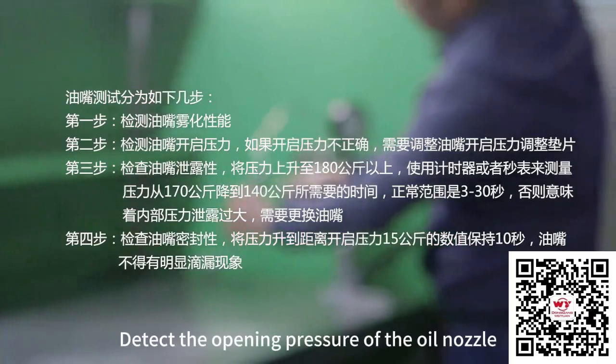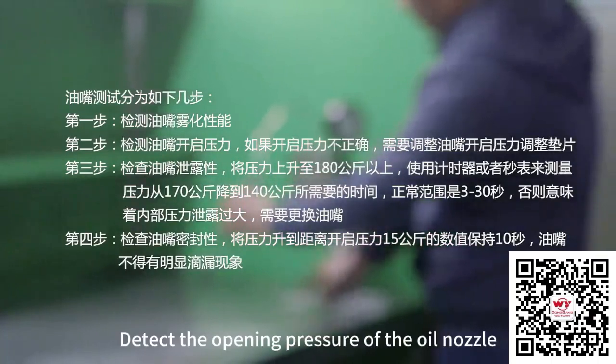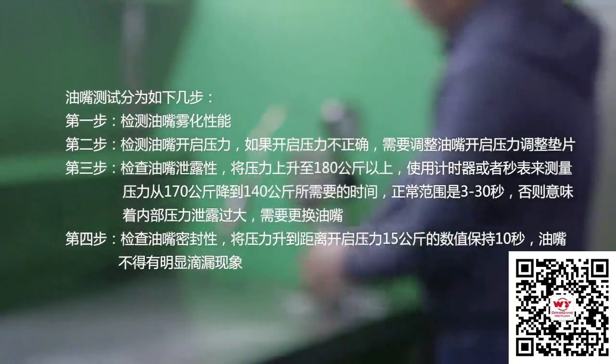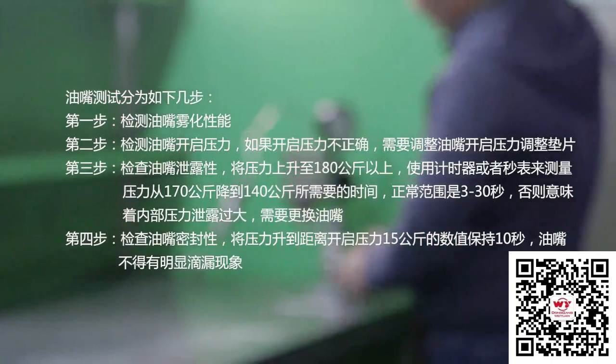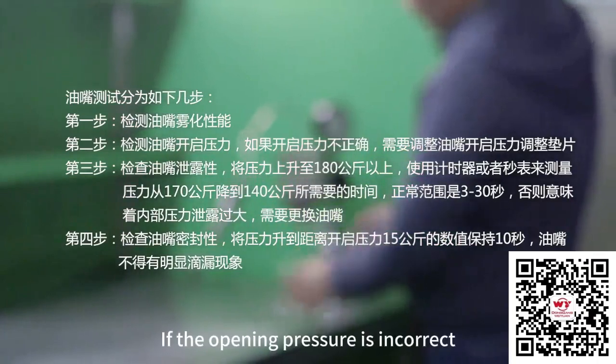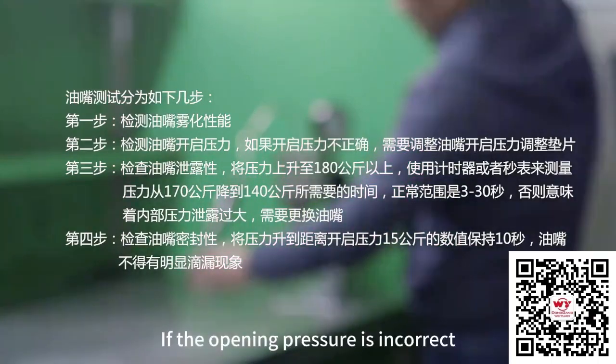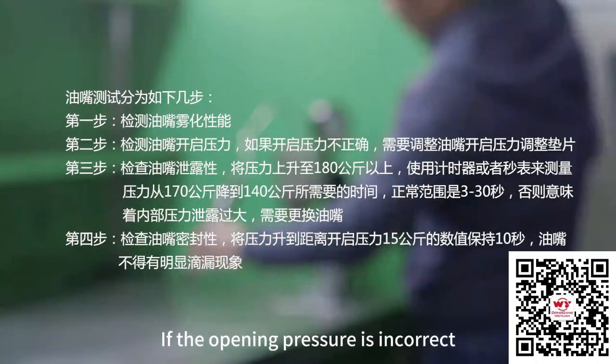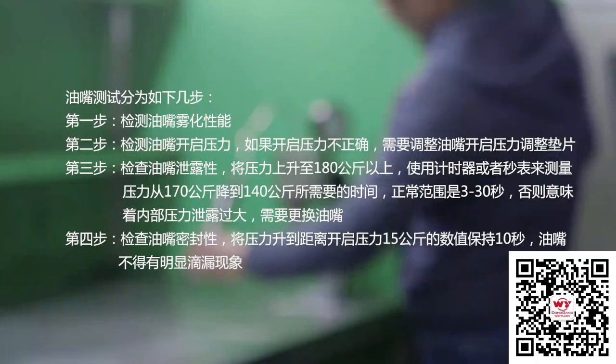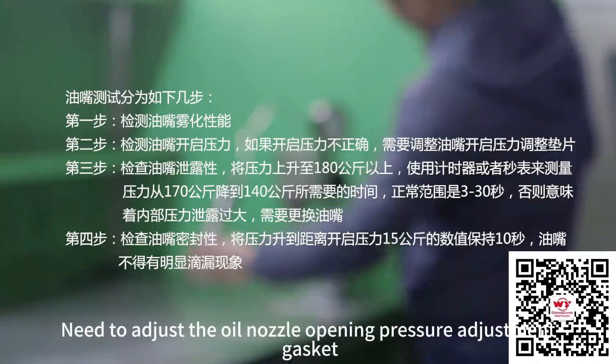Step 2: detect the opening pressure of the oil nozzle. If the opening pressure is incorrect, you need to adjust the oil nozzle opening pressure adjustment capacity.